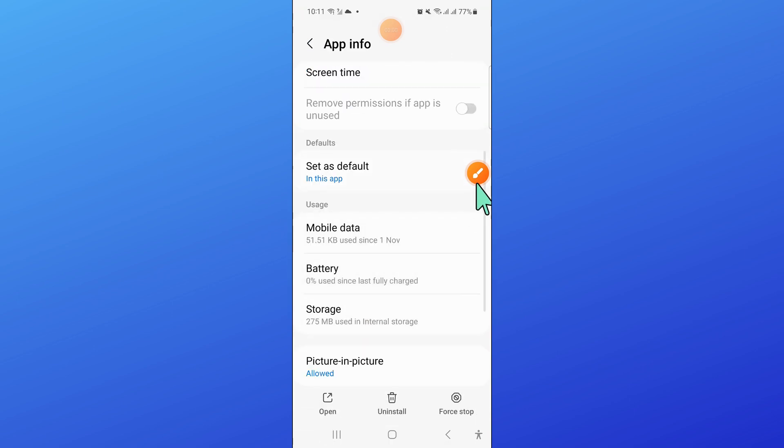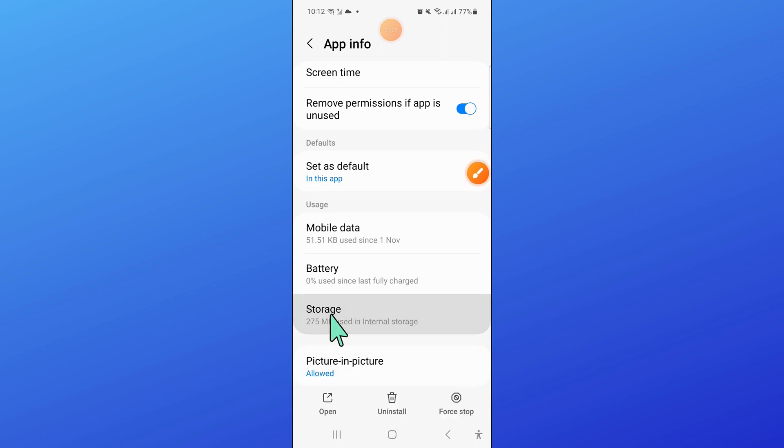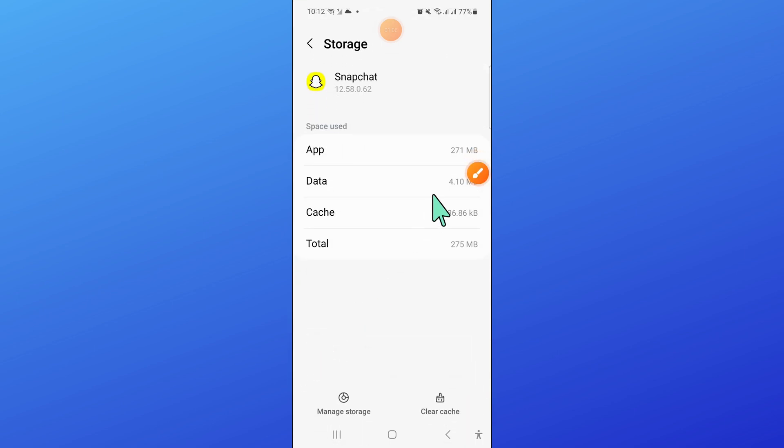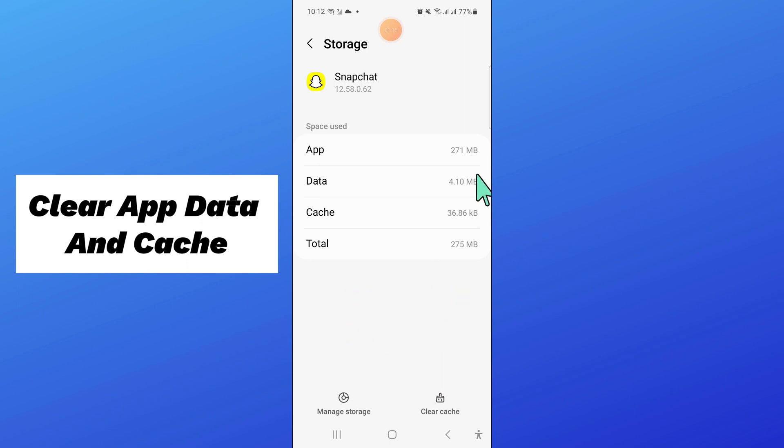Now scroll down and go to the storage of Snapchat. And in storage, clear the app data and cache memory of Snapchat.